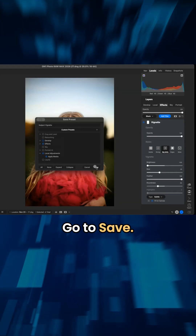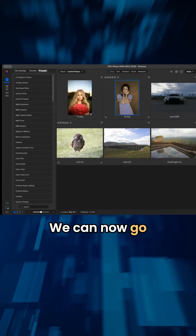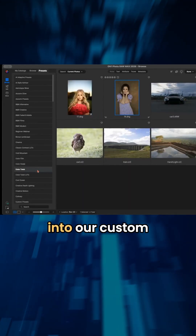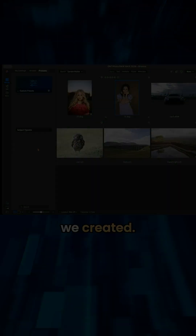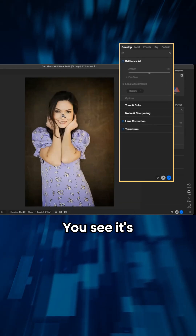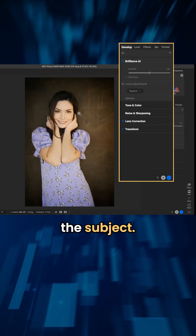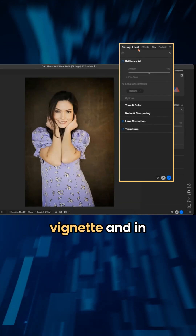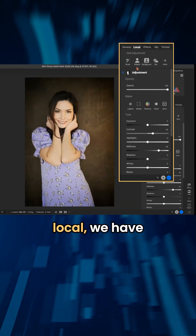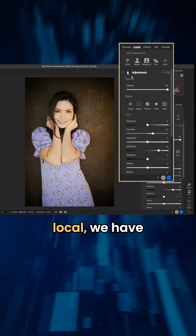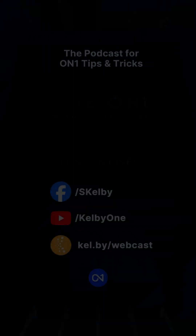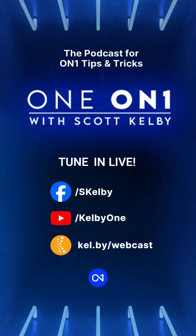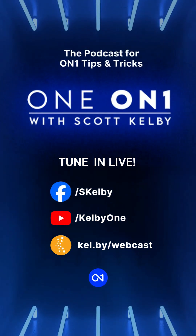Go to save. We can now go into our custom presets that we created. Click on the preset there — right in the subject, given in the vignette, and locally we have our subject mask.